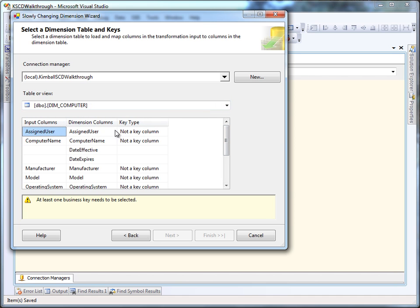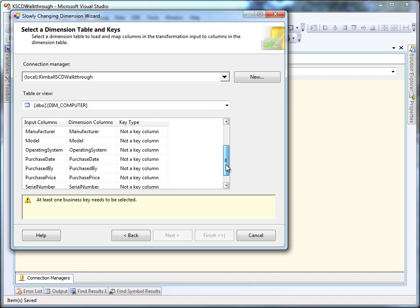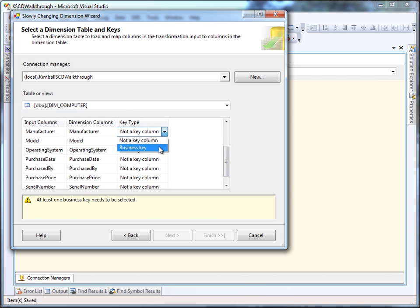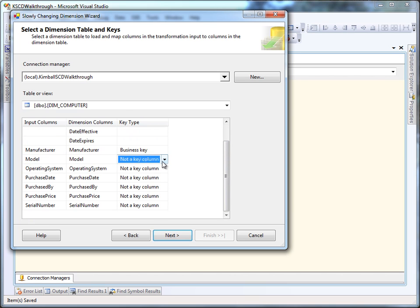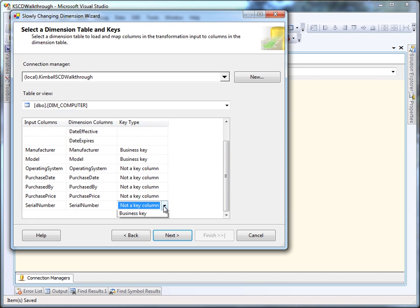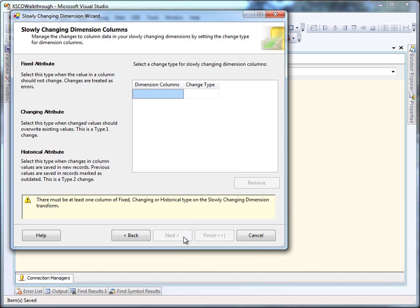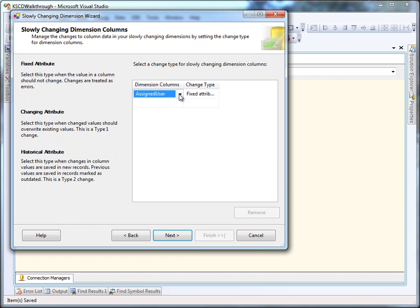Then we're going to have to identify the business keys. So these are the items that are going to uniquely identify a row according to the source system. So we're going to pick the manufacturer, the model, and the serial number.